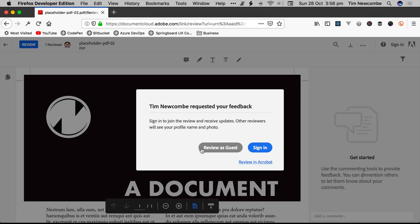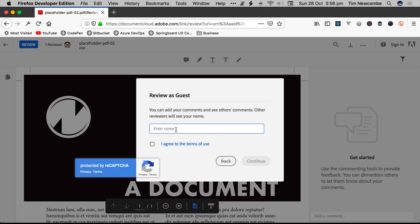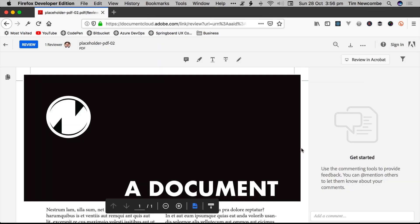Annoyingly, it's greyed out, and they've made the prominent blue one to try and get as many people as possible to sign up for Adobe accounts. But anyway, you can send instructions to your client to tell them to use the Review as Guest button. Once you've clicked on Review as Guest, you just have to enter a name so that you can provide your feedback and agree to the terms. And then you're in.